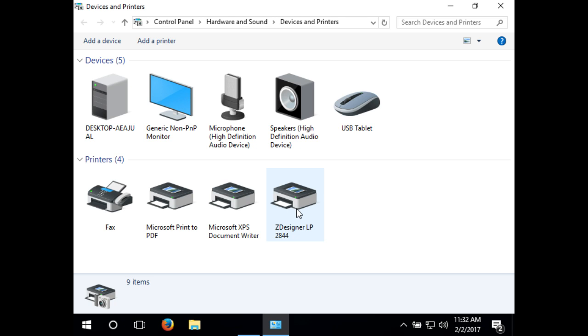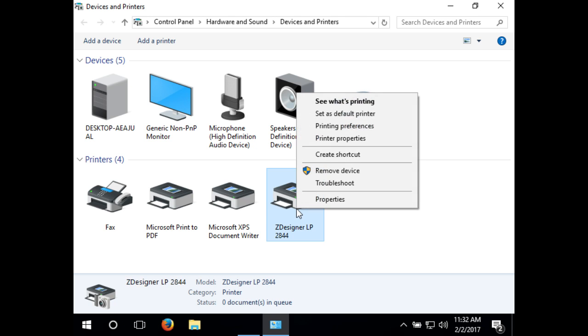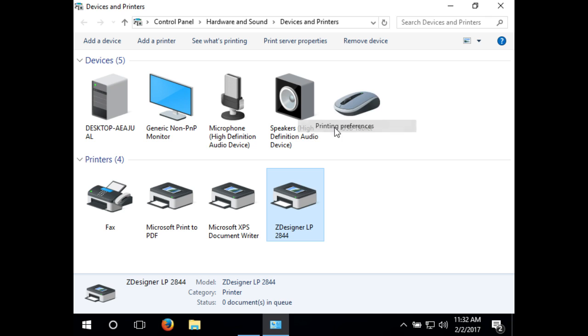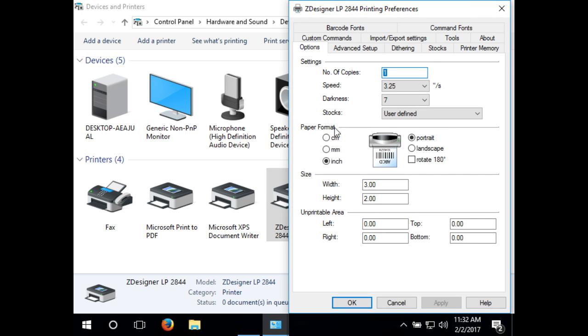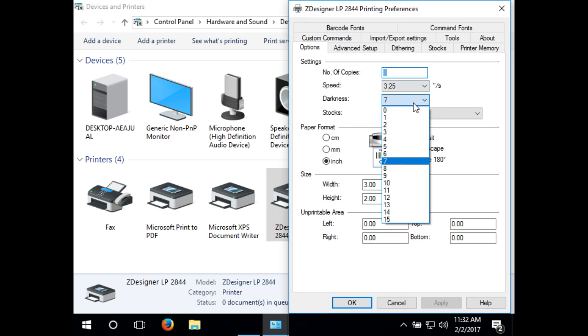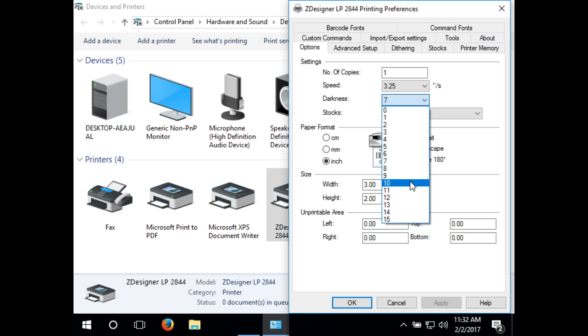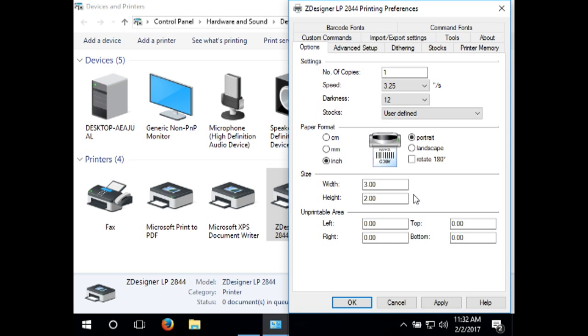We need to set up the printer preferences by right-clicking Zdesigner LP2844, then click printing preferences. Set your darkness to 12 to start. Adjust based on label thickness and quality.